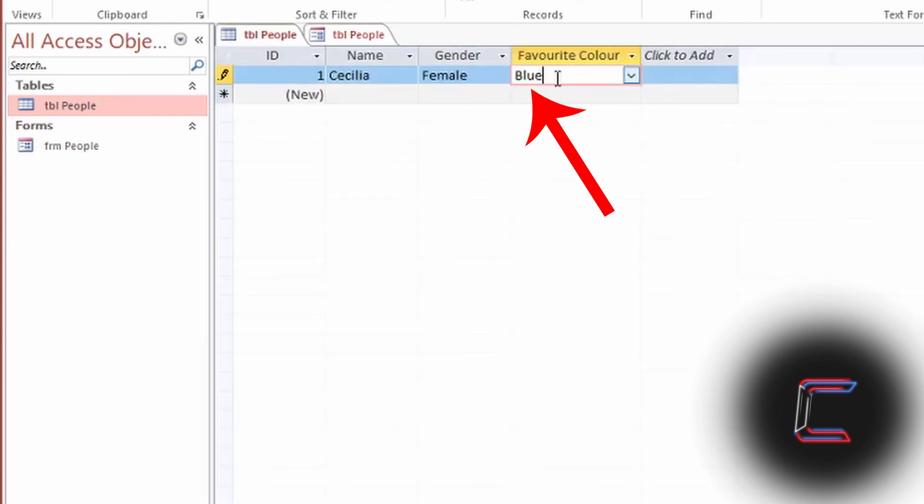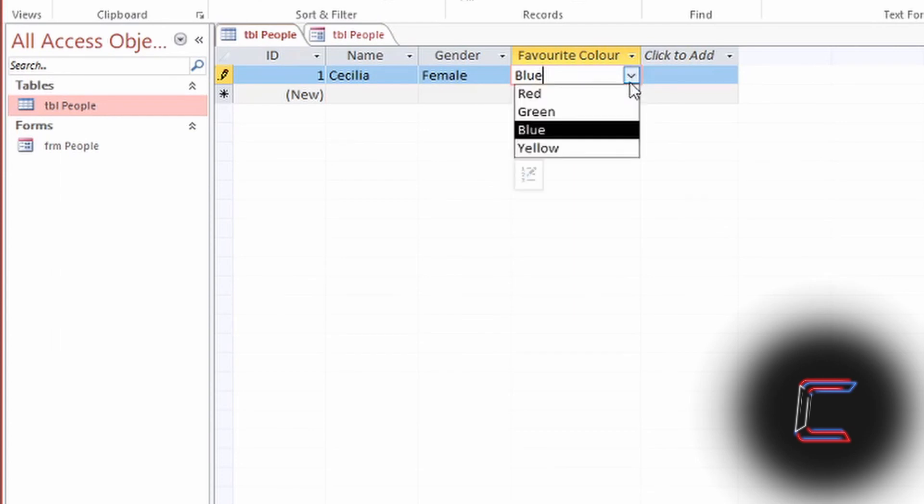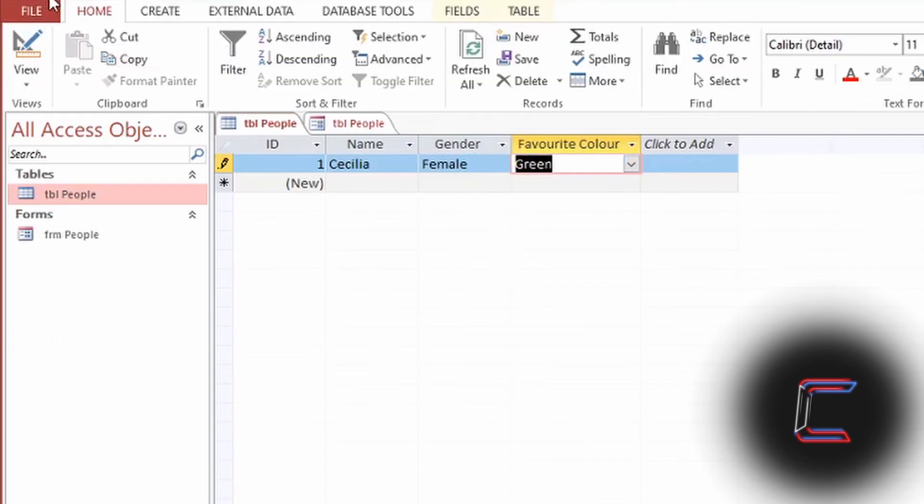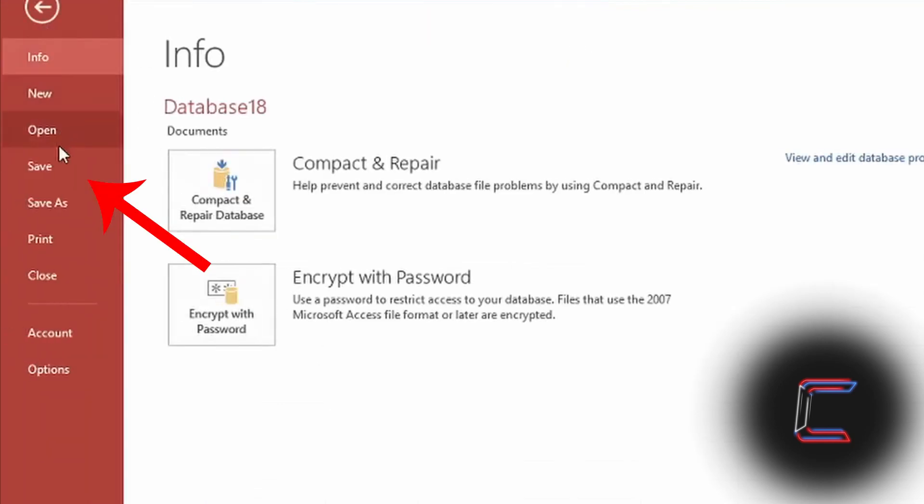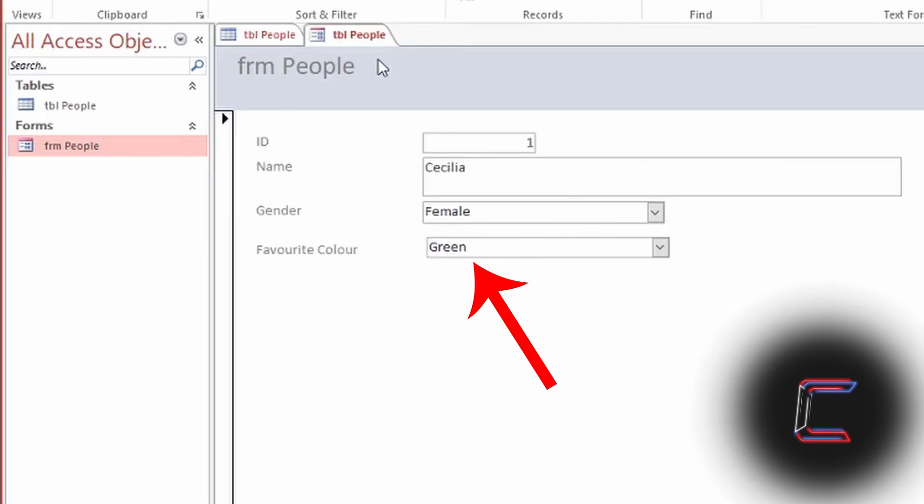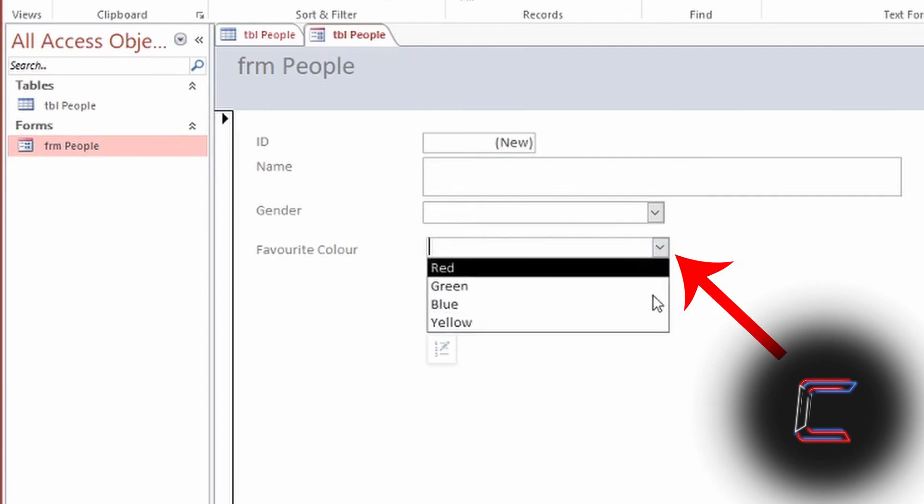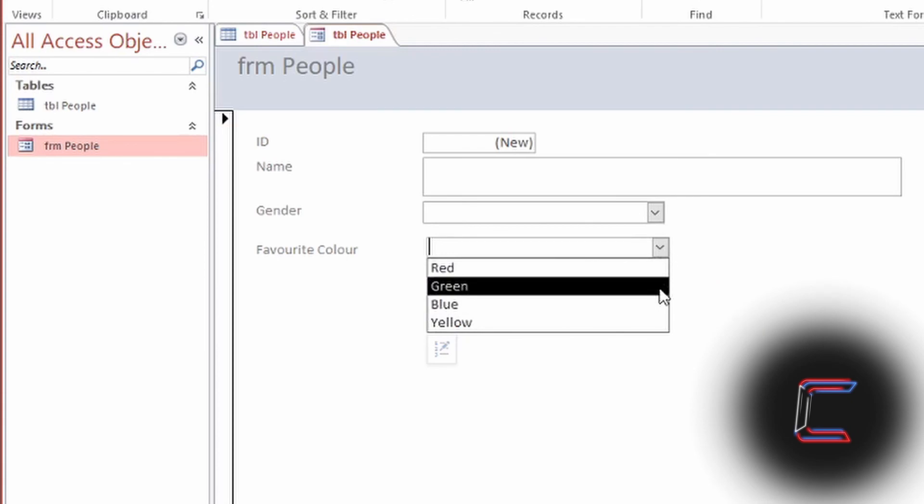If you change your choice underneath the relevant field, such as from blue to green, and save your table, this should update next time you go back to Form View. New records can be entered using the available Combo Box now. And you're done.